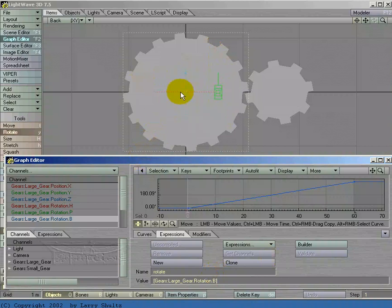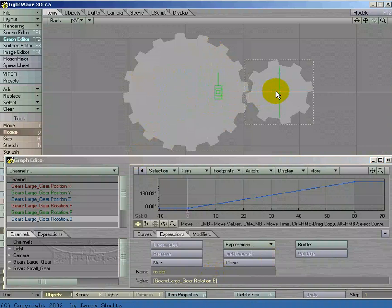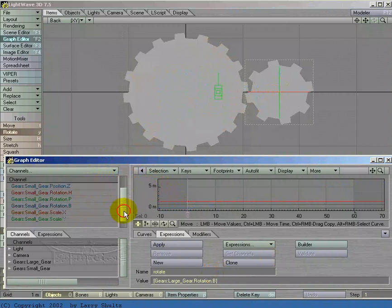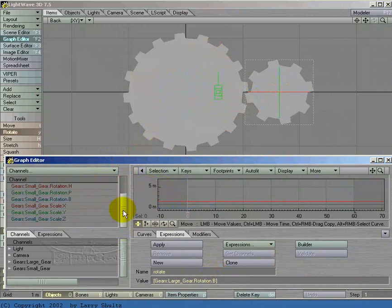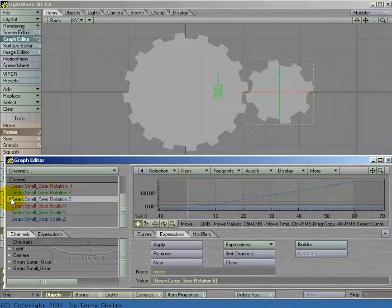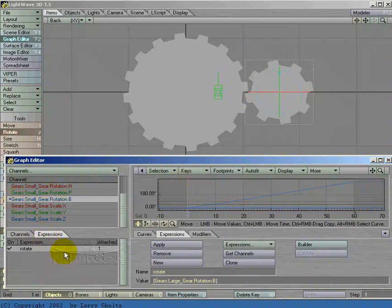Now what I want to do is pick the smaller gear and shift G. Now the smaller gear's channels are in the channel bin here. I'm going to click on its bank and go over here and hit apply.